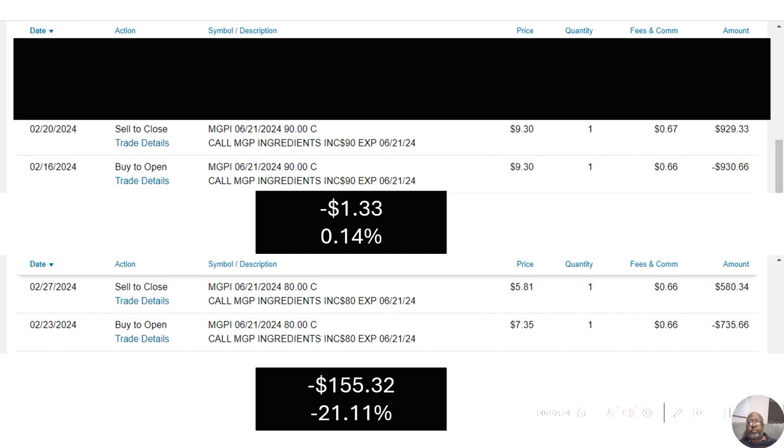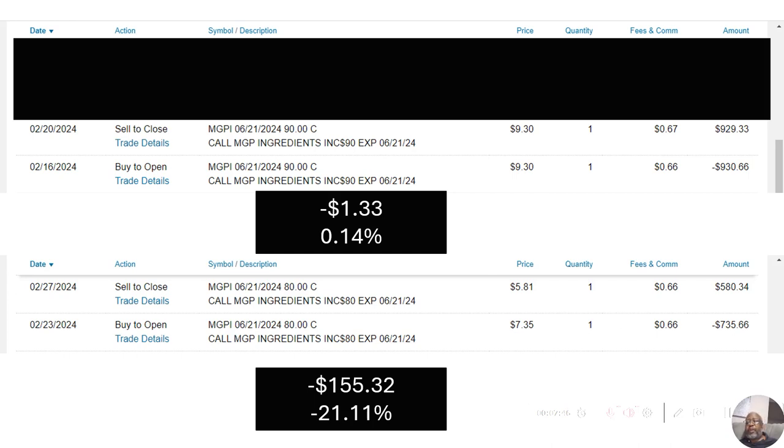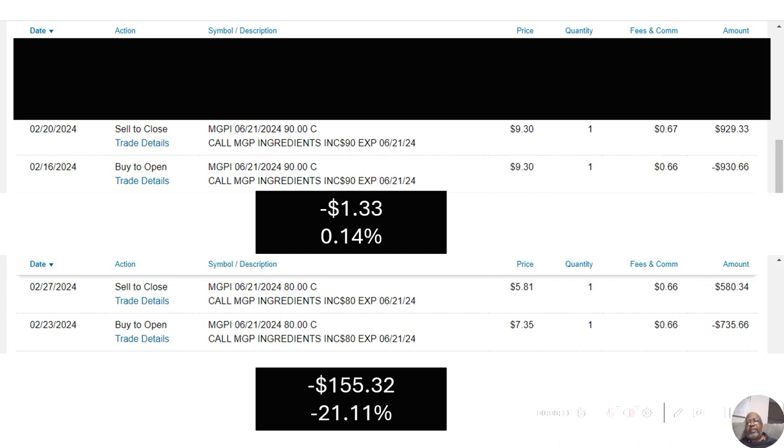Well, afterwards, I picked MGP Ingredients up again, thinking it would quickly rise back up. Unfortunately, it hasn't. So, I bought it on February 23rd for $735.66. I sold it on February 27th for $580.34. That was a $155.32 loss, or 21.11% loss. Notice I let my winners run, but the losers, I try to get out of them very quickly.